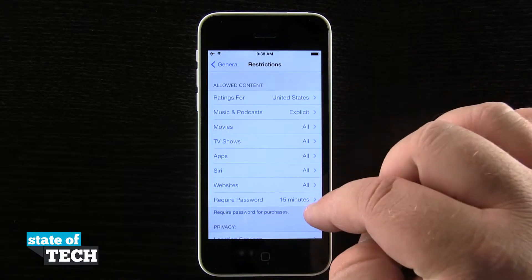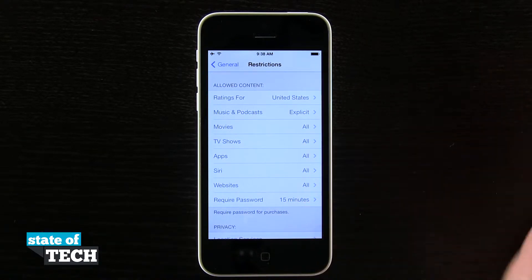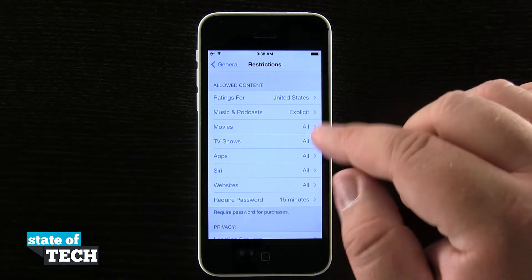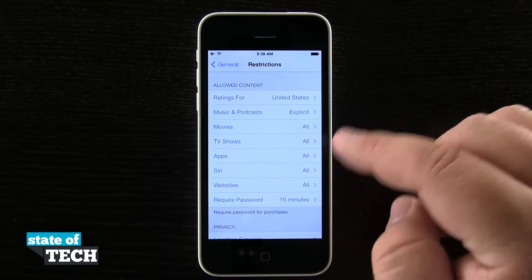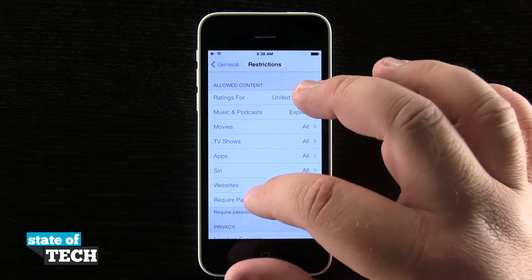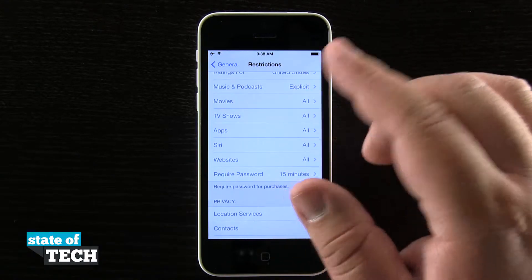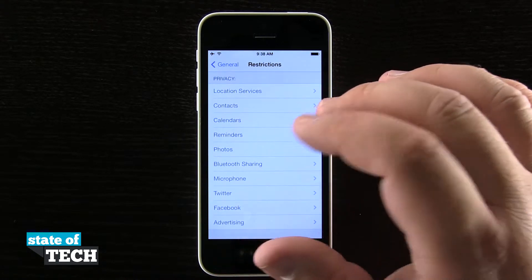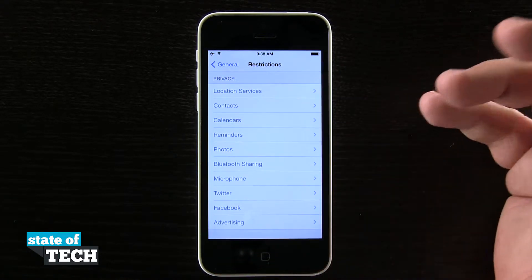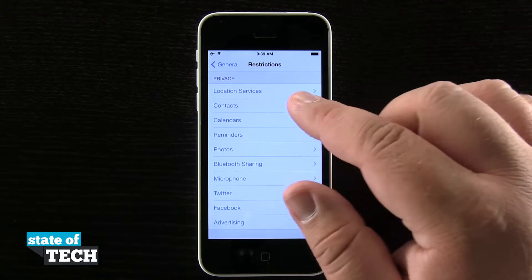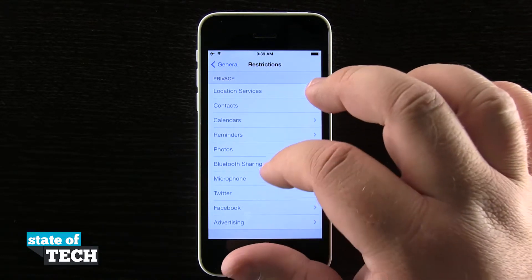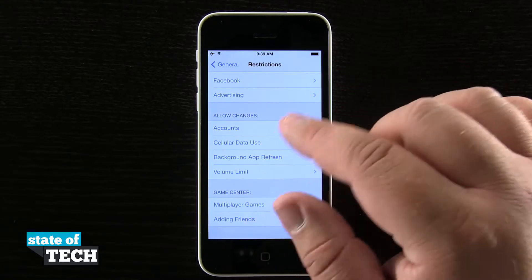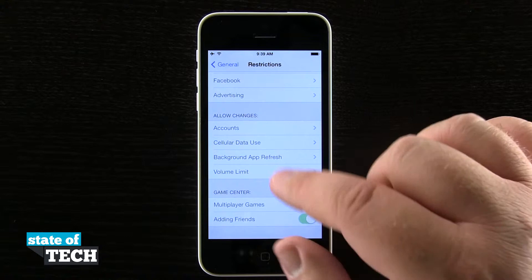We can also change content ratings for our device. If we have a child with an iPod touch or their own iPhone, we can limit what's going to be downloaded from the stores — movie restrictions, app restrictions, TV shows, and music. We can even enable privacy options such as location services, contacts, calendars, and photos, and limit additions or subtractions to these accounts.